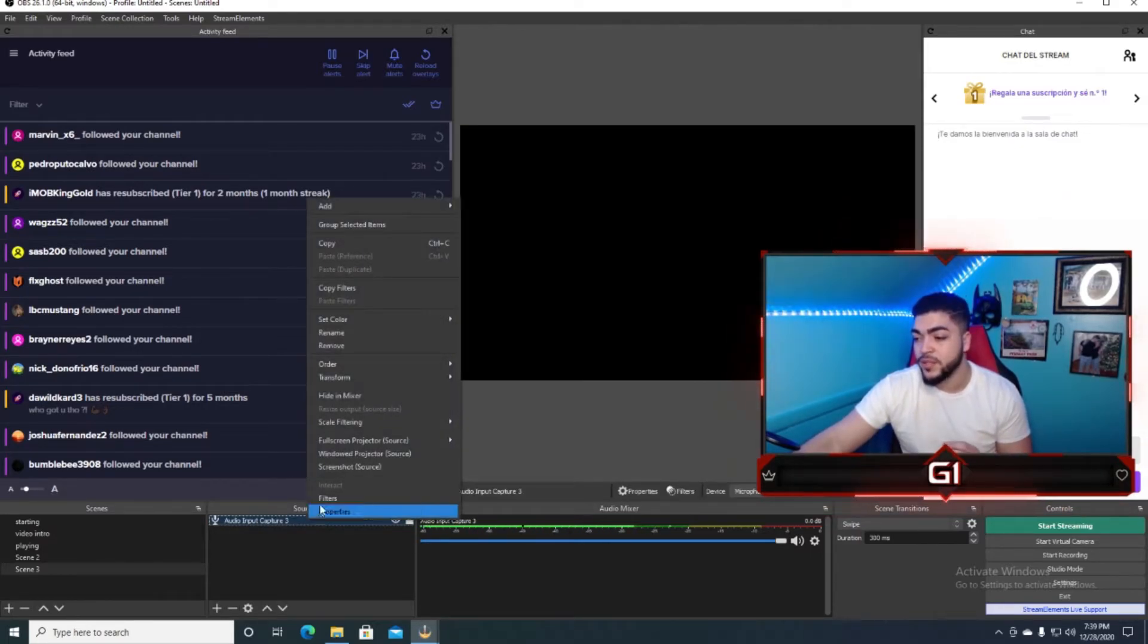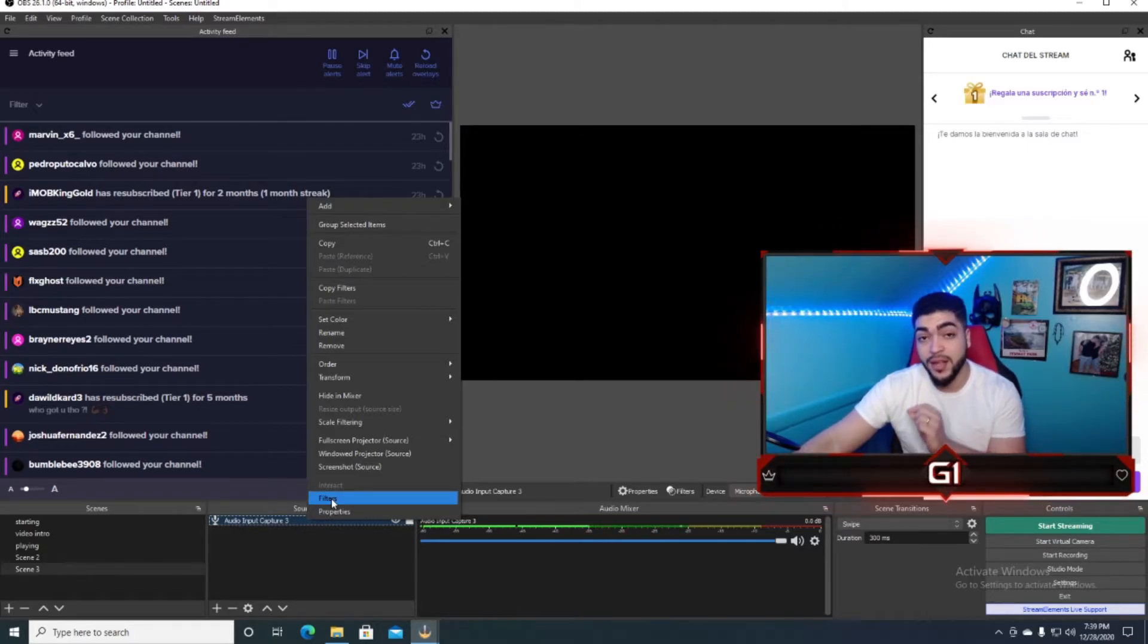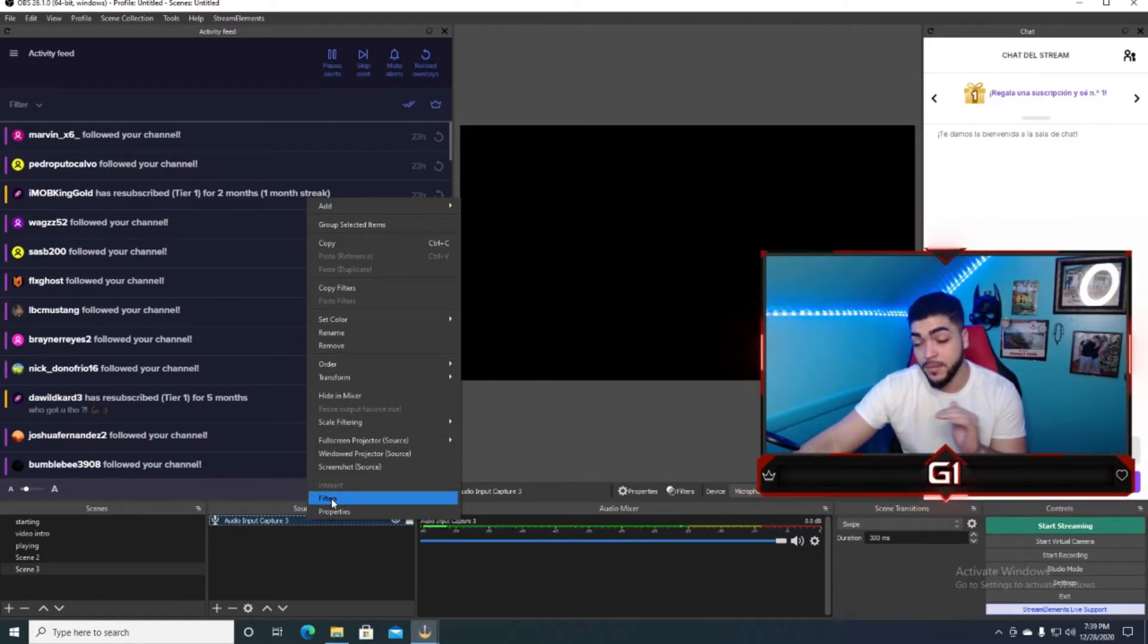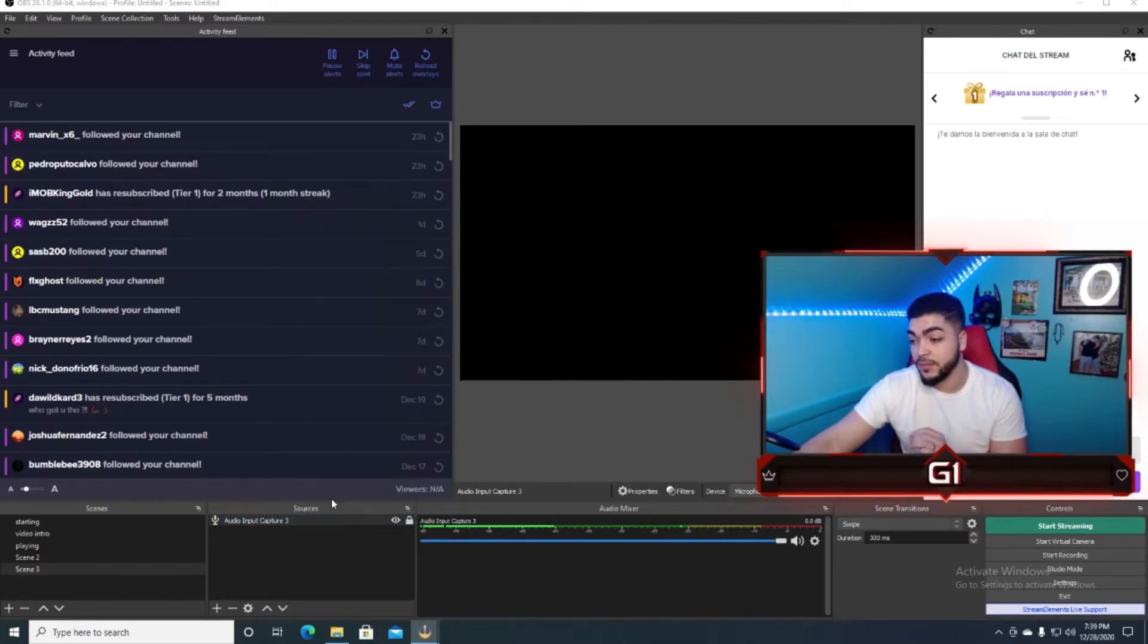So the next step is you're going to go to the filters, okay? The steps that they are going to do is they are going to say filters. Let's follow everyone here, let's go to filters and we are going to enter.